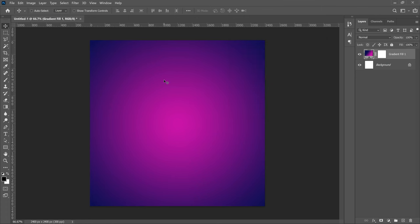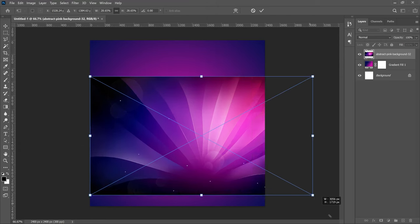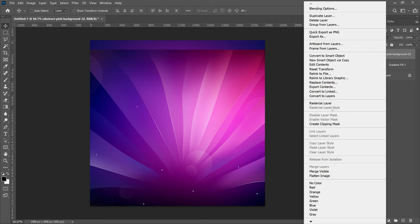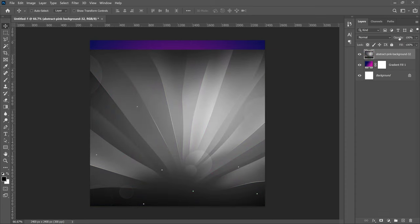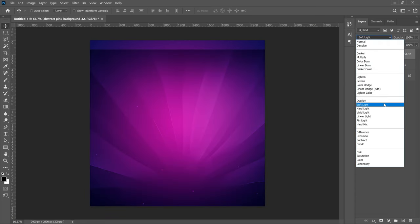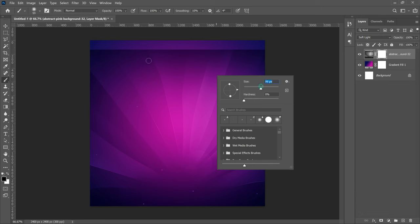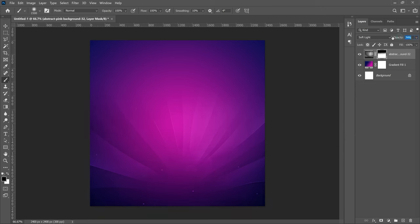Next, go to File > Place Embedded and bring in an abstract pink background from your resources. Open it up to fill the entire background and double-click to confirm. Right-click and Rasterize Layer, then press Ctrl+Shift+U to desaturate it, and change the blend mode to Soft Light. Add a layer mask, select the Brush tool with hardness at zero, and brush off the parts you don't want. Reduce the opacity to around 67 or 69.